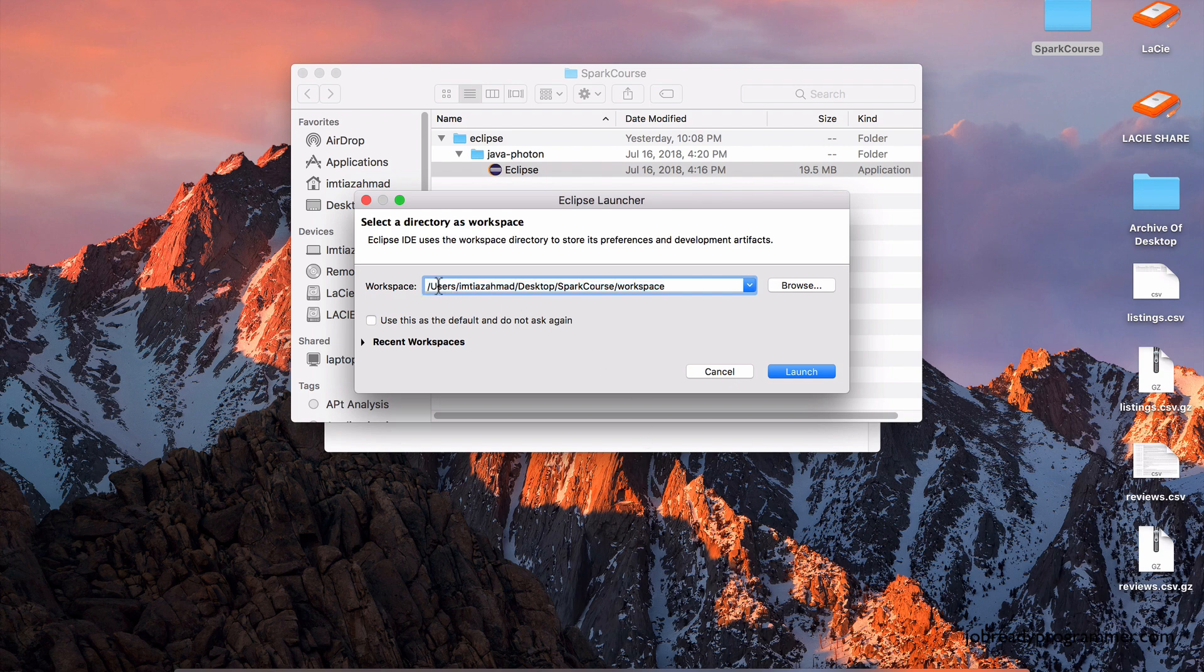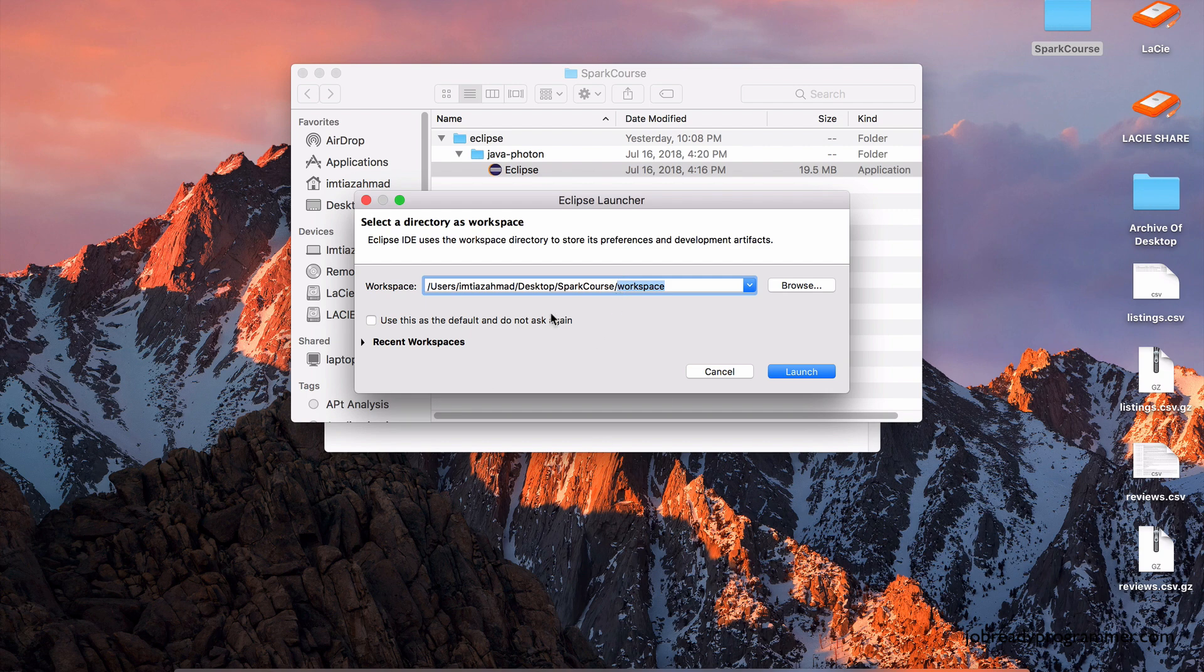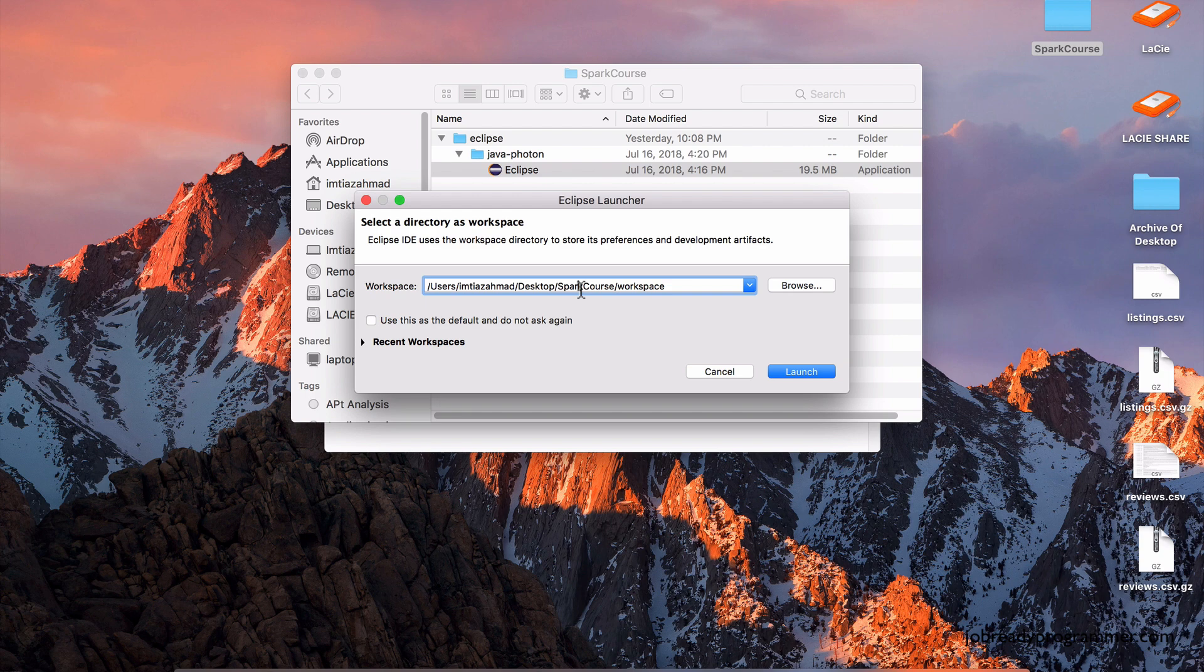So now it's asking me to pick a workspace. This is where all the code is going to go. So we need to declare a location on this system of where the code is going to reside. So I like the suggestion that it's giving me to save it in the Spark Course folder in a folder called Workspace. So I'll stick with this suggestion.